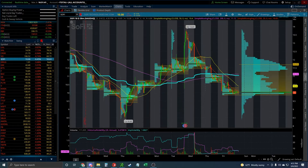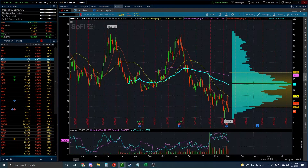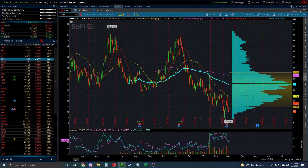Implied volatility isn't like most charting indicators. The way to look at implied volatility is essentially the price of options — it's basically a chart of how expensive options are. So when implied volatility is moving up, generally all options, calls and puts, are moving up.